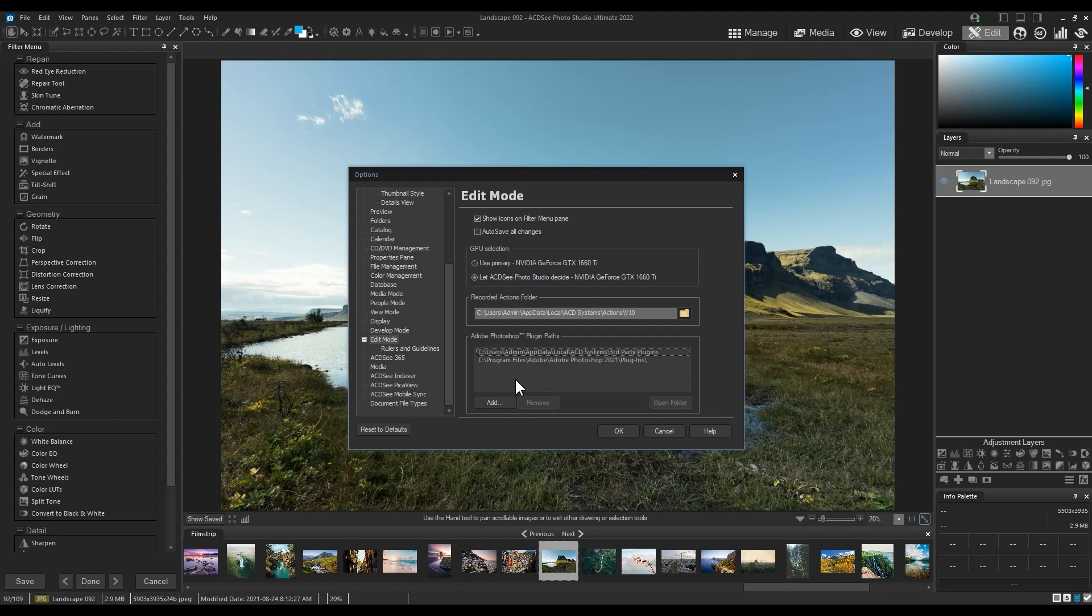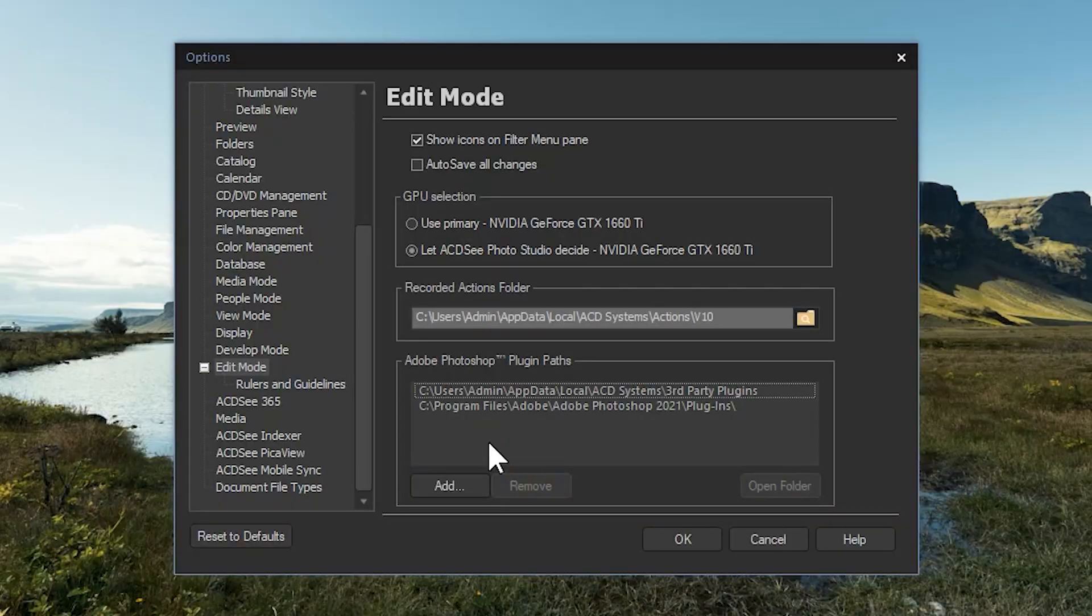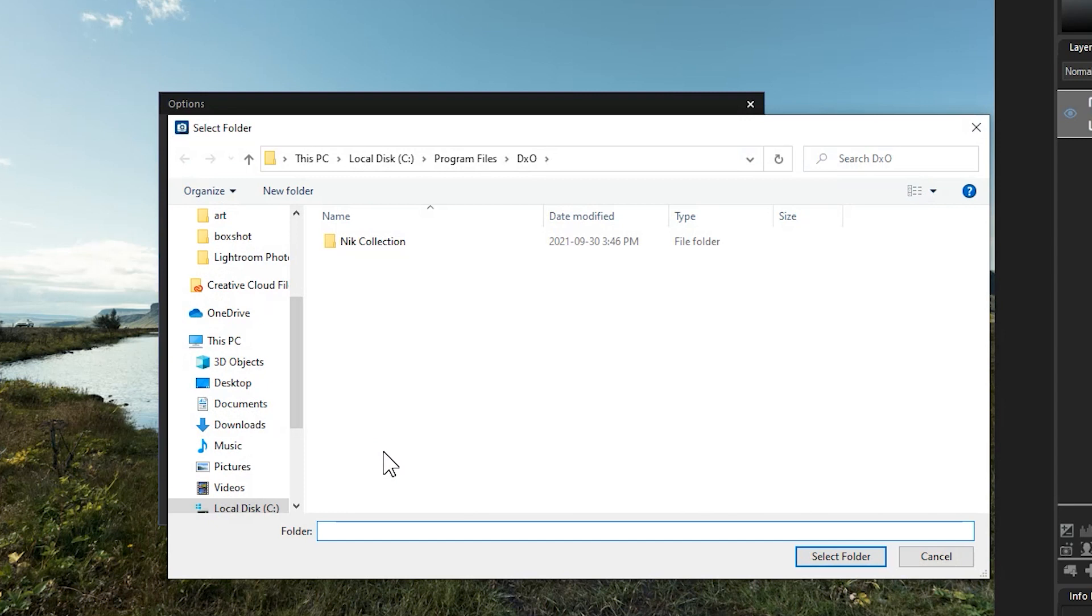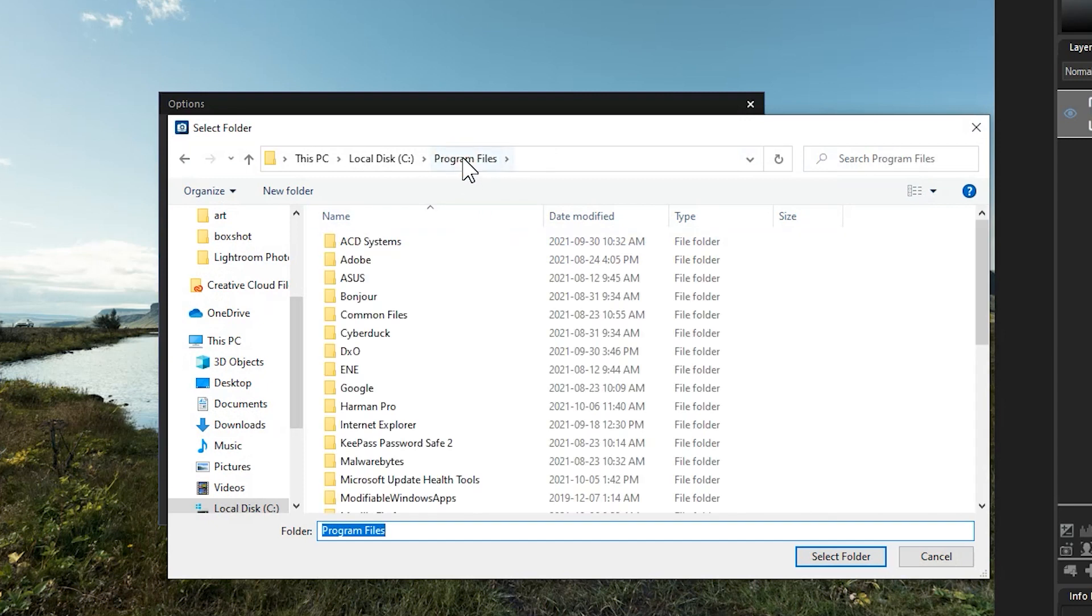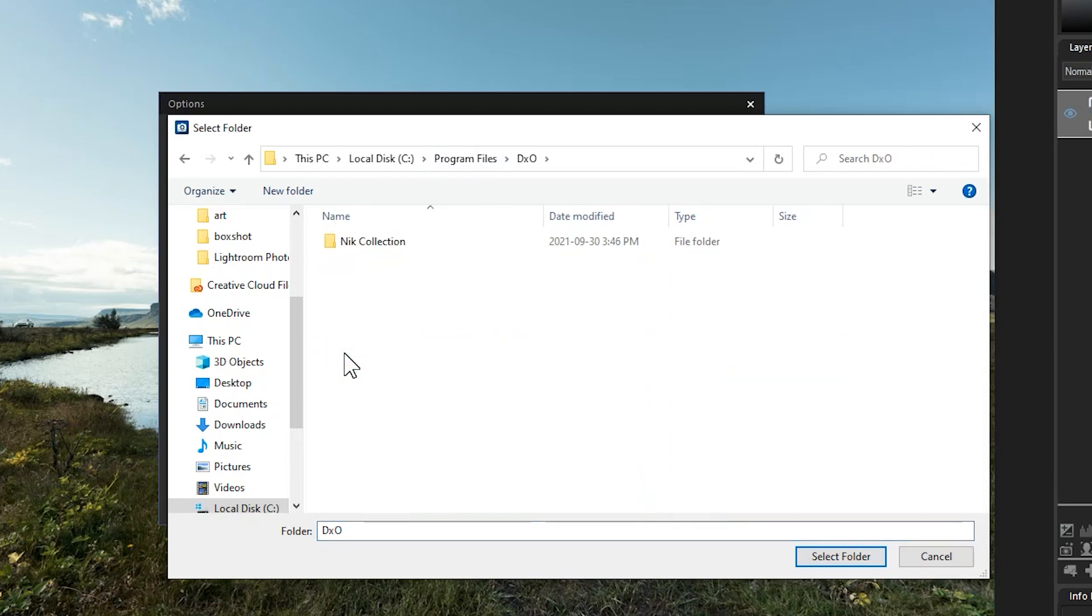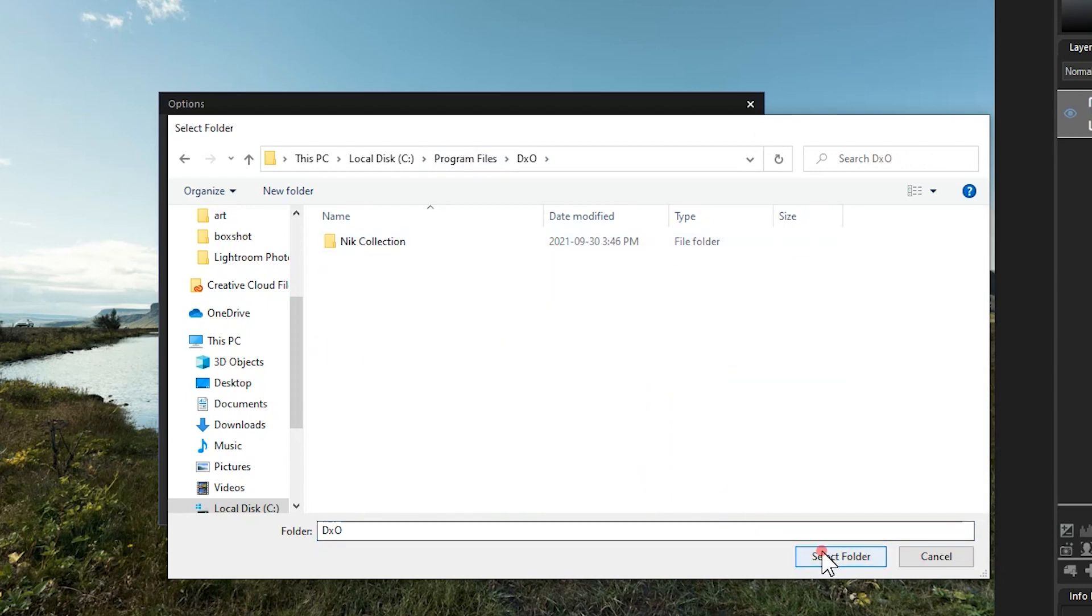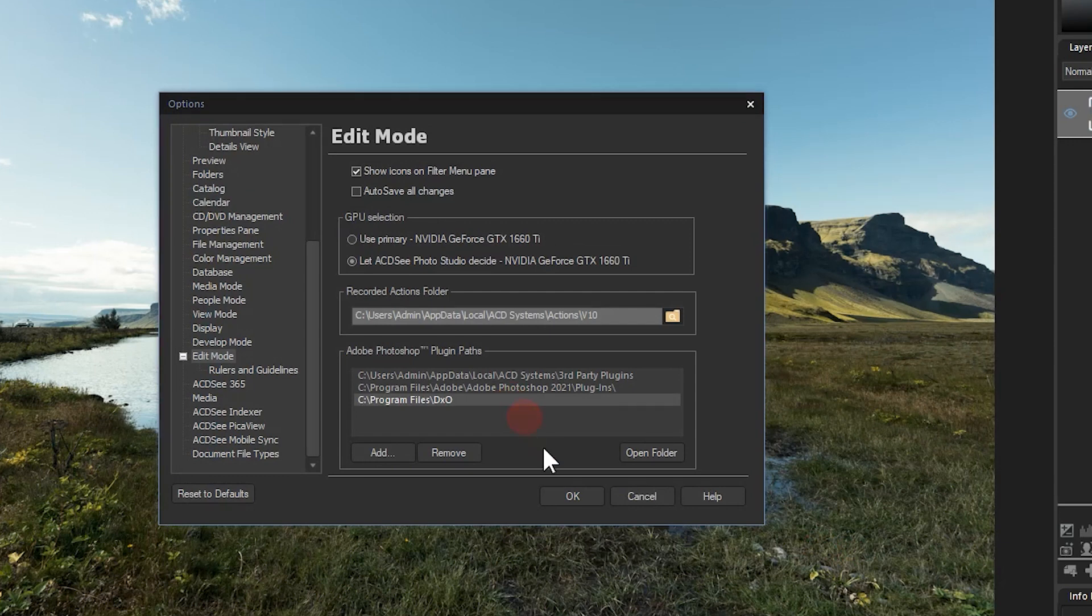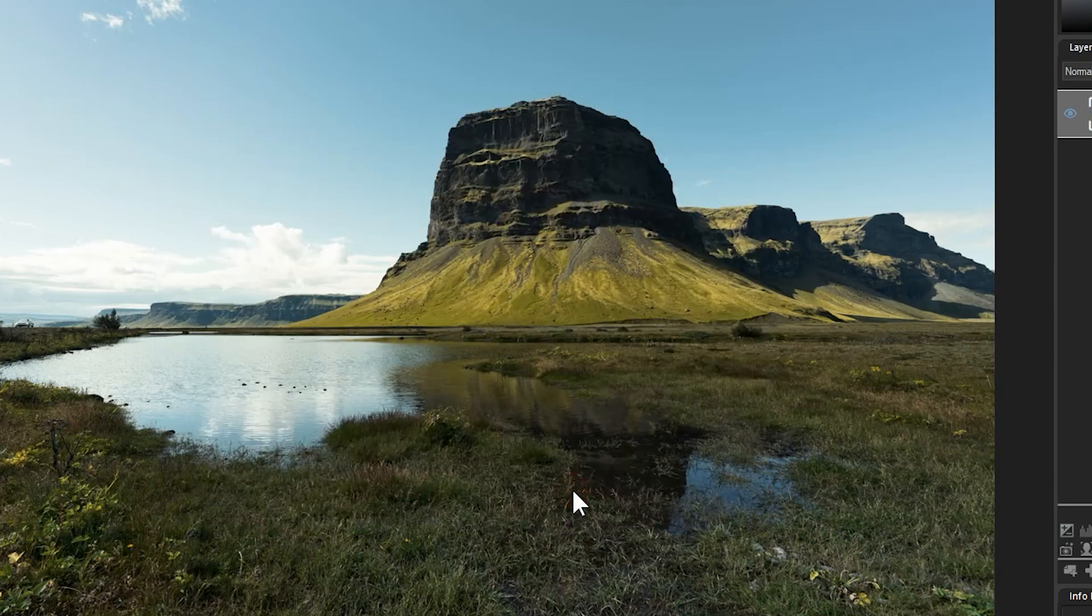In this case, we're going to be using DxO's Nick Collection. I'll click Add and find the file in my program files. In this case, it's located in the DxO folder. I'll simply select this folder. Now that it has been added to the plugin path, we can actually use the plugin.